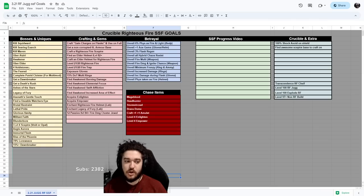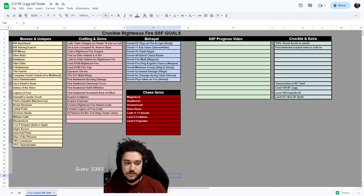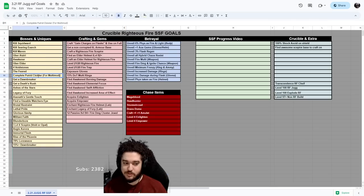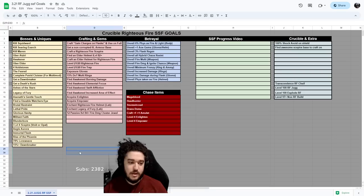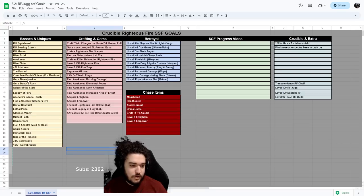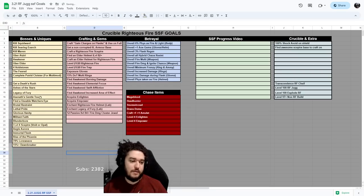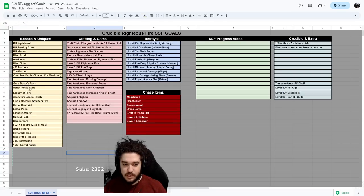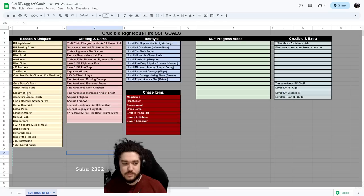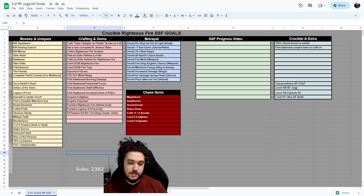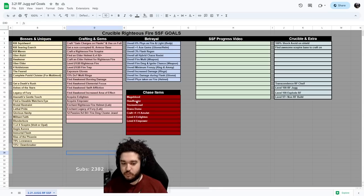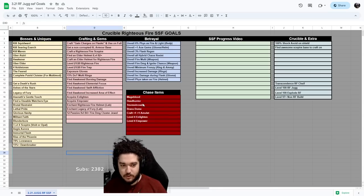For example, I've got the boss kills on here, I've got voidstones, I've got some annoying maps like Putrid Cloister for multi-mod. I just realized I have Dawnbreaker on here twice, so oops. Got some unique interesting items, some chase items on here, some giga chase items over here which usually do not ever happen, but you know, just an extra category.